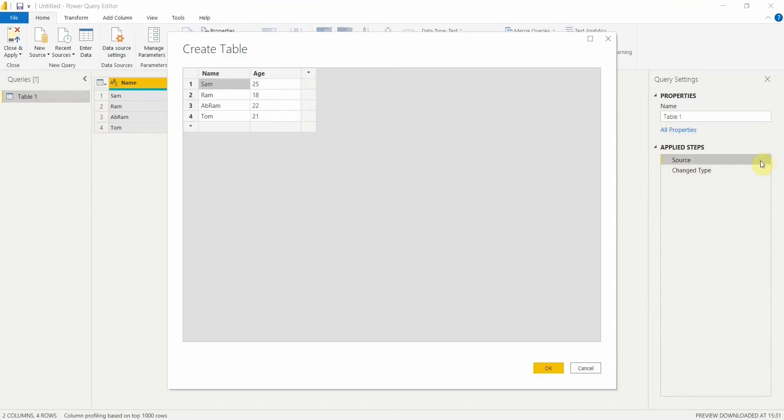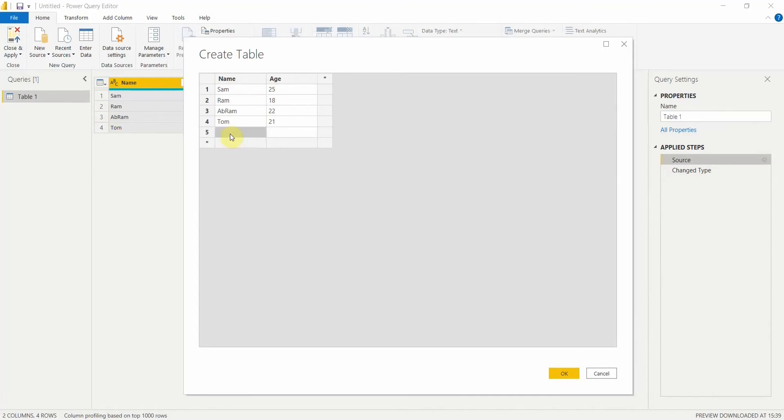Once you click on this settings button, the table that you have created will be open. You can see a Create Table option wherein four records you are able to see. Now what you can do is type the name or the records that you want. Let's add a name here which would say Ali, 26 years of age. Let's create one more record with a name as China and the age is 20.